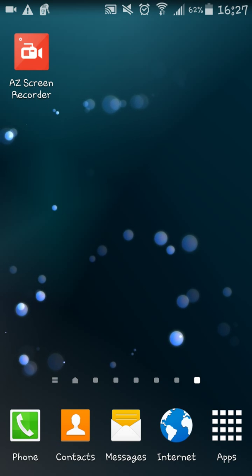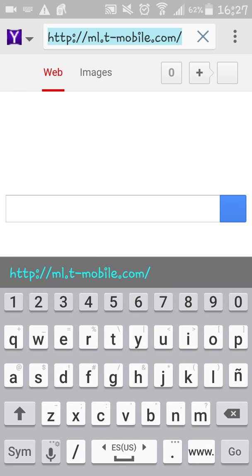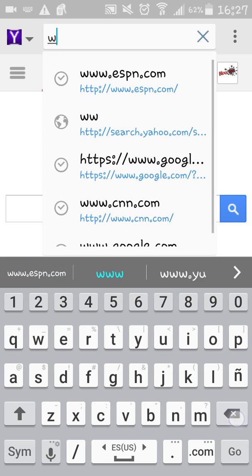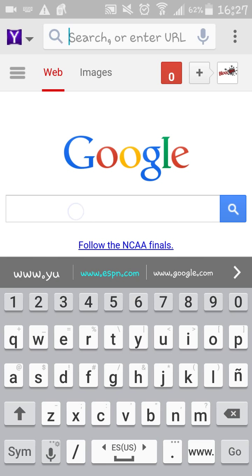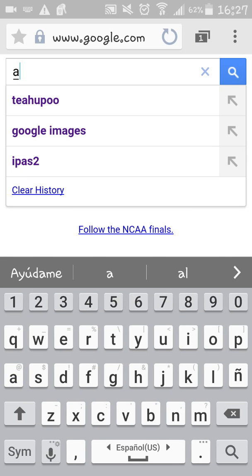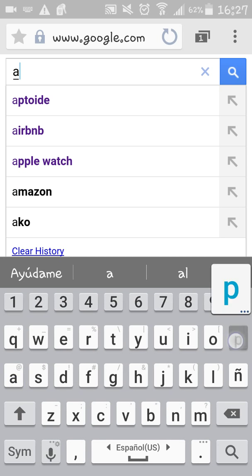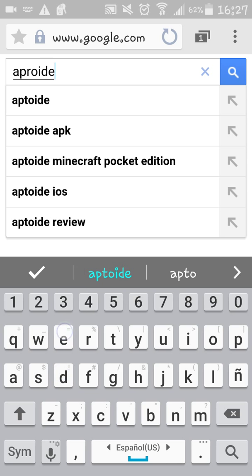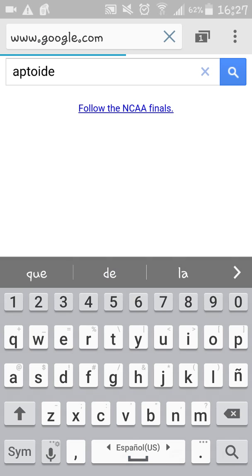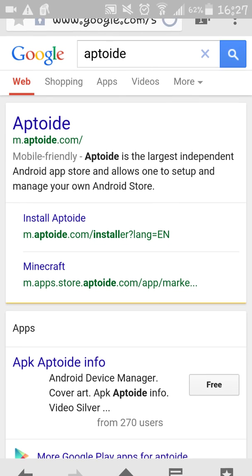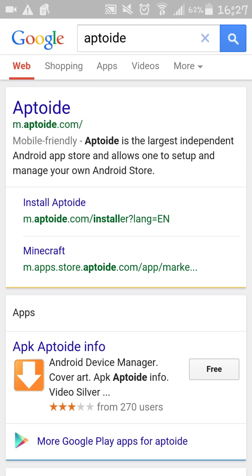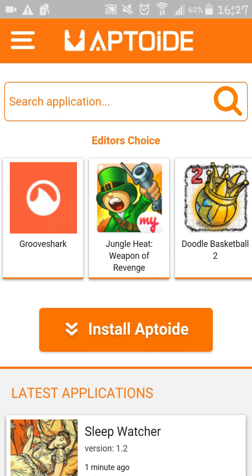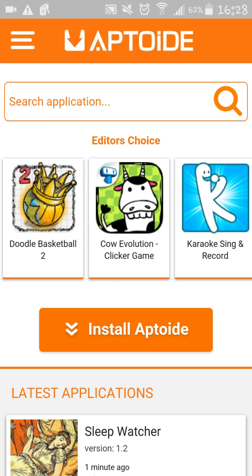So we're going to go to your internet browser and we're going to search for Aptoide. You're going to go into the Aptoide app or website, go install Aptoide.